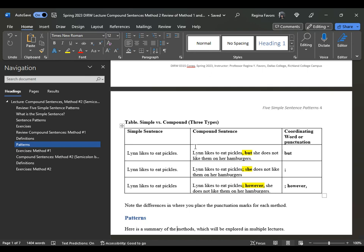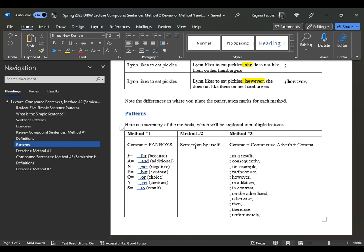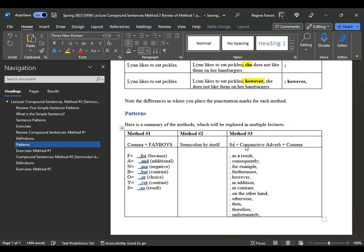So this is you joining two simple sentences — three different types. The patterns are: method number one, comma plus fanboys; method number two, semicolon by itself; method number three, semicolon plus conjunctive adverb plus comma.